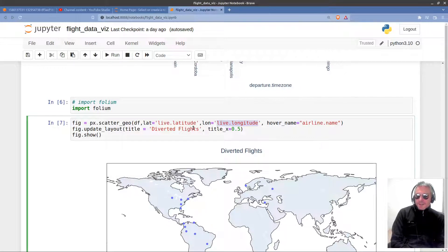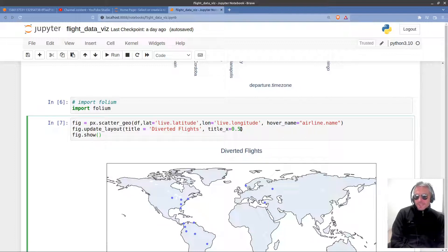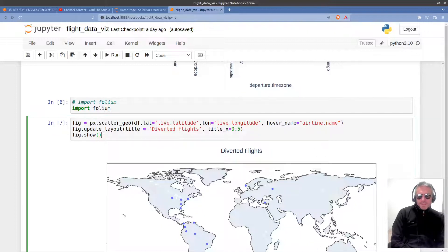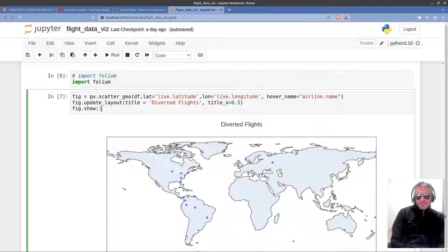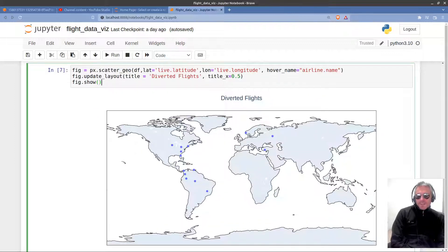Figure update_layout. So there I'm just passing in diverted flights. That's my title which you can then see down here. And title_x equals 0.5. I don't know what happens if I change that. It probably makes the title a bit bigger. Anyway, that's not too important. I just wanted to show you this really.